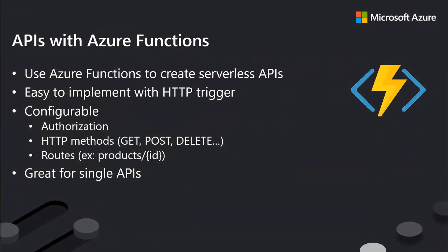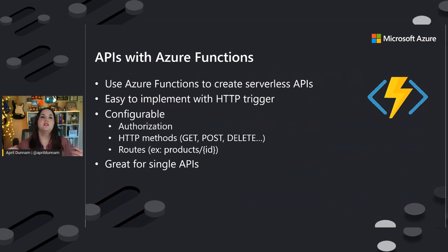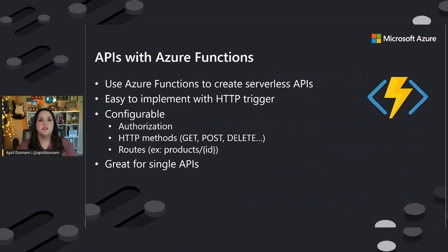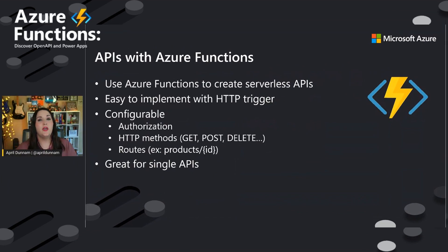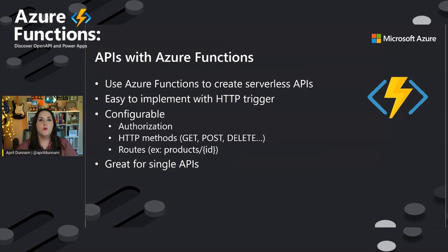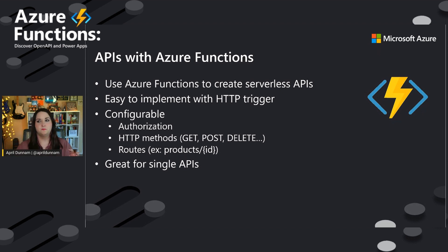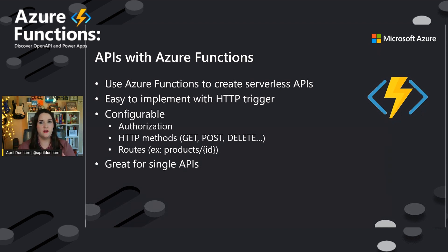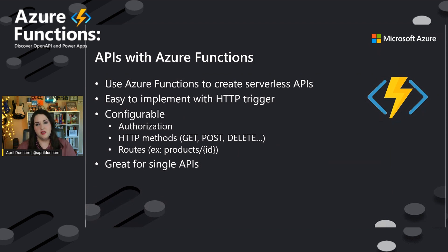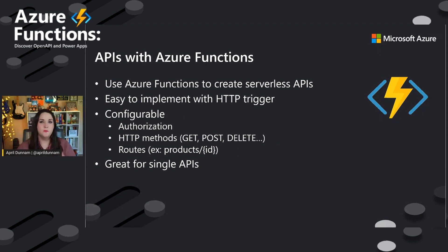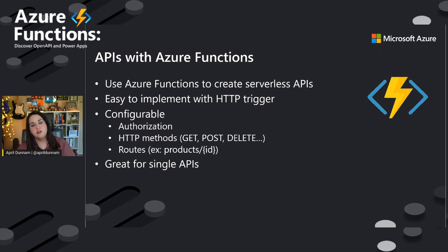And then lastly, so we've talked about custom connectors and why you might use them in different ways, whether with open API document or with Azure API management. Now, where does Azure Functions really come into play with this? Well, as we know, we can use Azure Functions to create serverless APIs. Big benefits of this being they're easy to implement thanks to the HTTP trigger. They're configurable with authorization, your HTTP methods and routes,